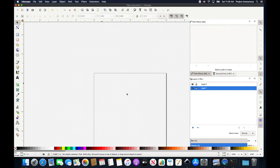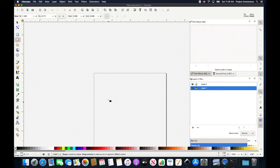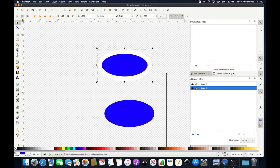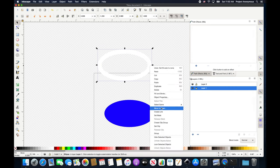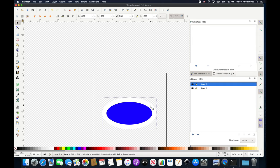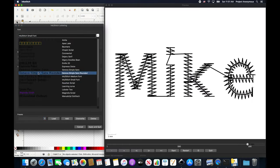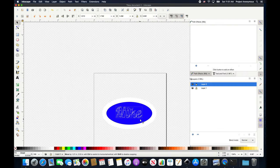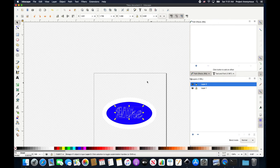We're going to make a quick project using this satin stitched lettering — a quick little name tag. Let's see if we can embroider this out and do a params check.